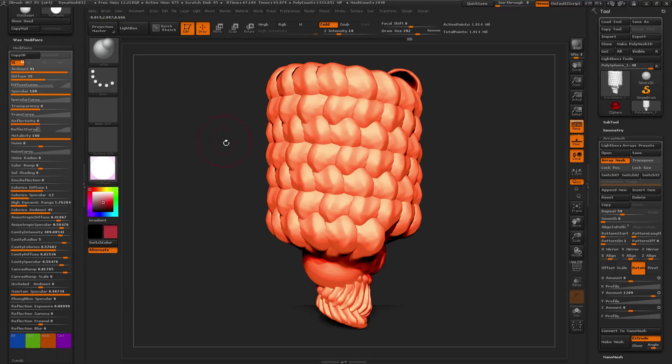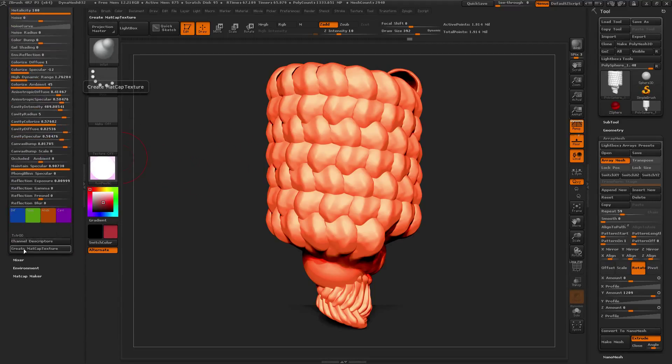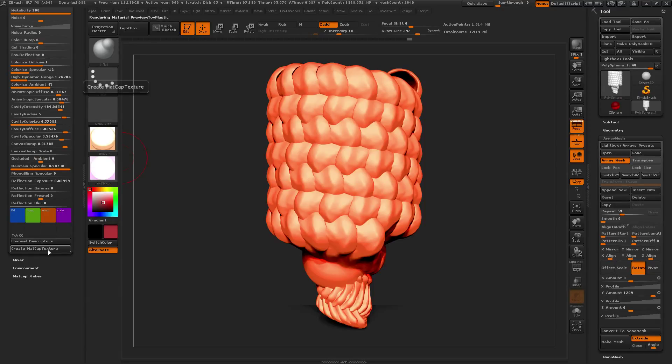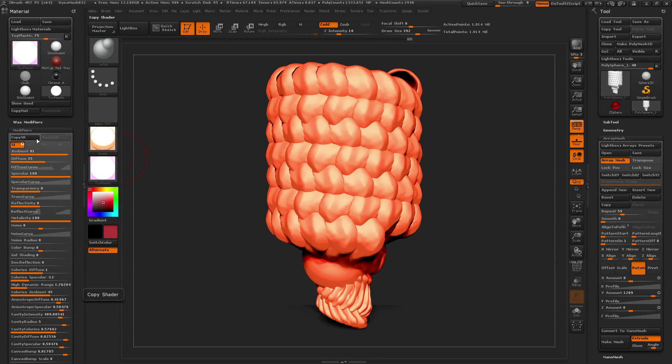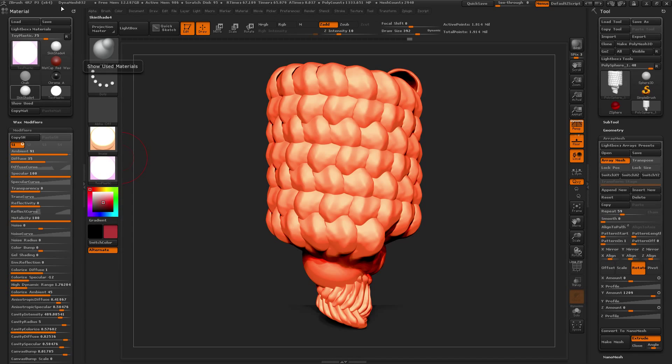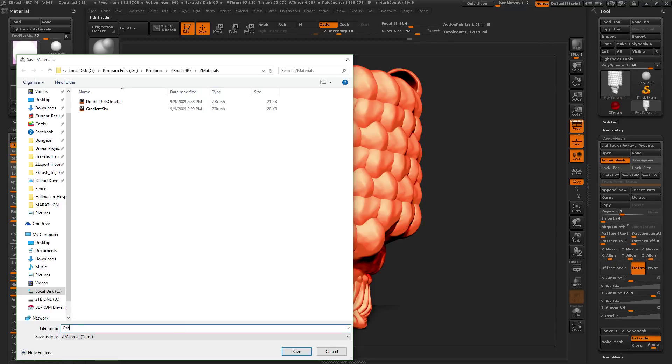Now let's create matcap, matcap texture. What does that mean? Oh, that's interesting. Let's get back to that later. Okay, let's see, how do I, oh yeah, materials save as. Okay, let's name this orange ice cream cone. Save ZMT. That should have worked. File save to disk successfully.